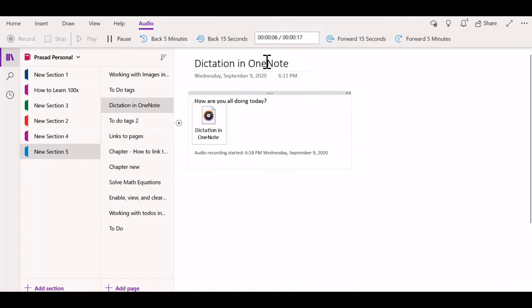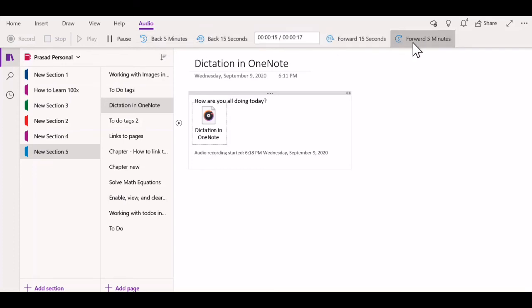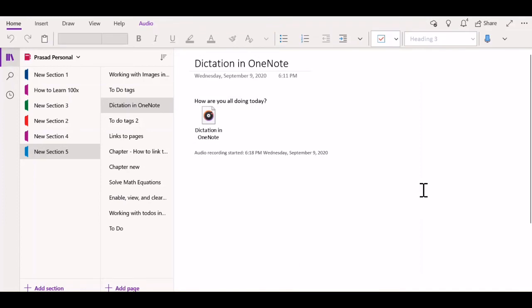I have some other options during my review. I can go back 5 minutes or 15 seconds, or go forward 15 seconds or 5 minutes. So to summarize, we looked at two methods to use dictation in OneNote.